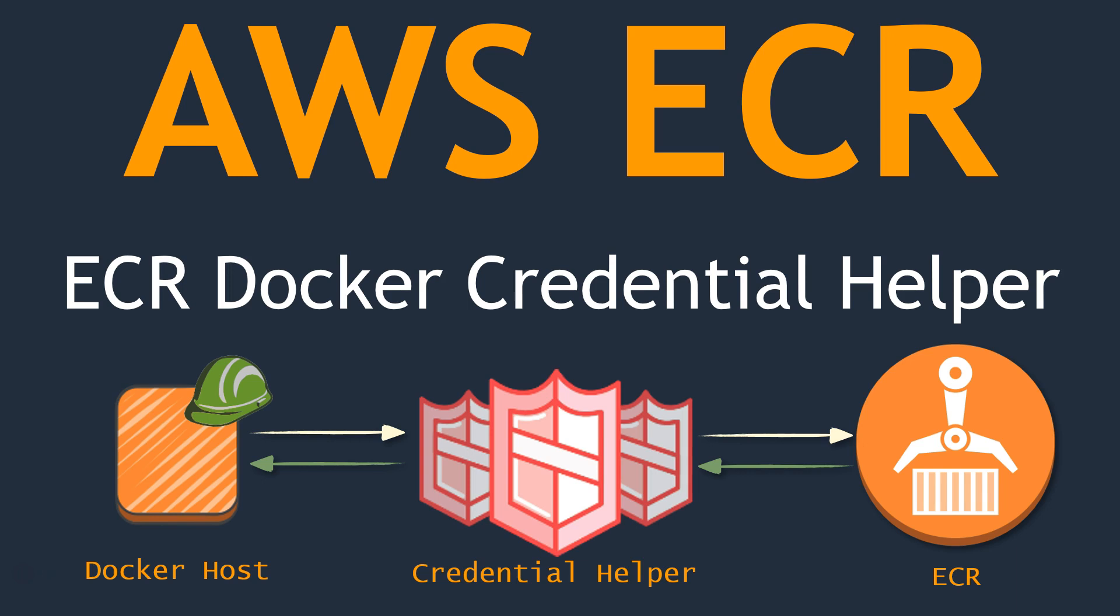Instead of having this weak security, how we can avoid this scenario? This is where AWS Credentials Helper comes in.